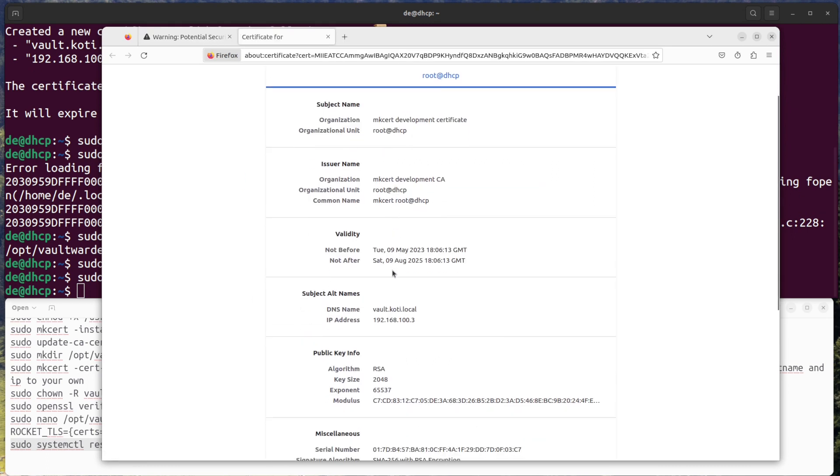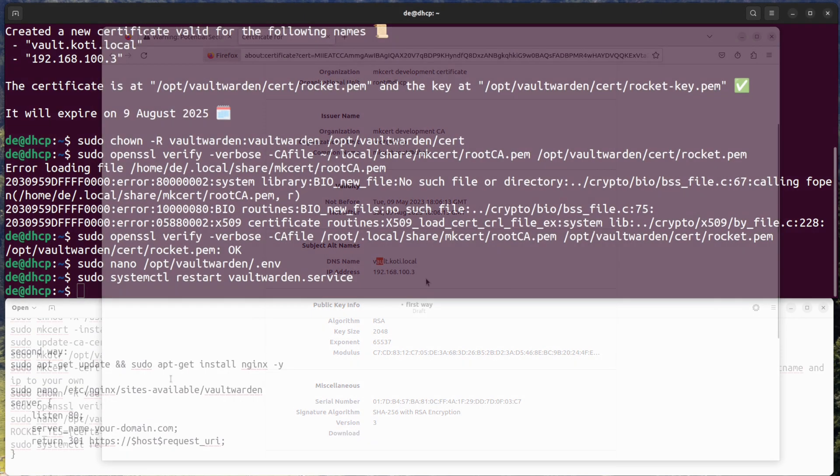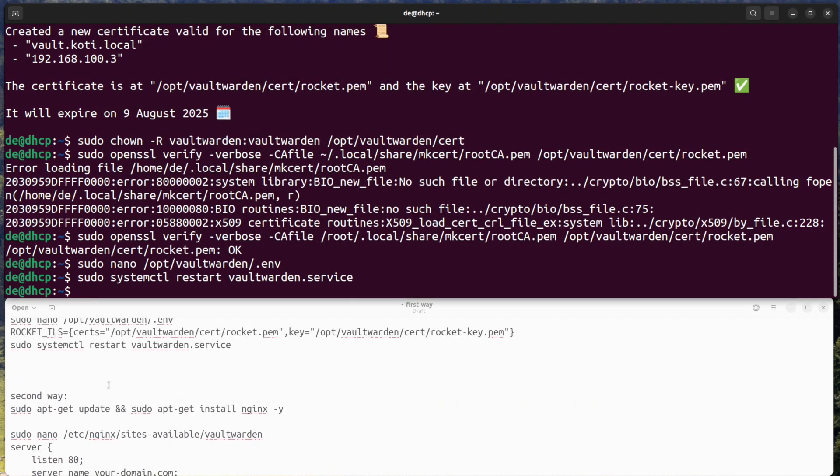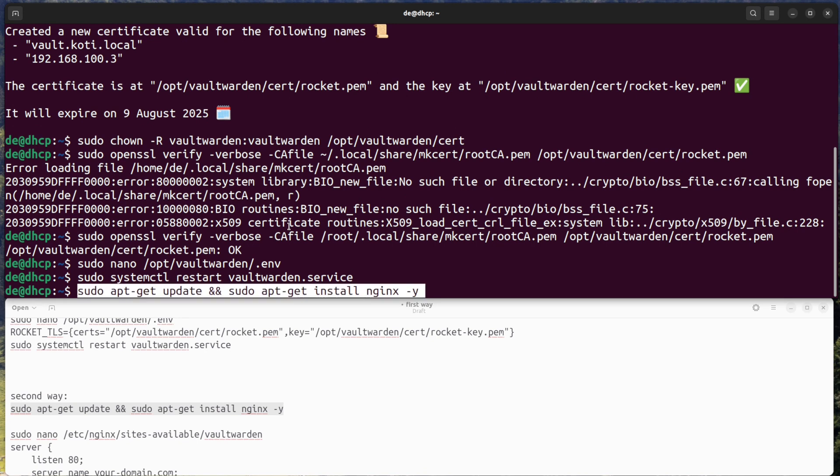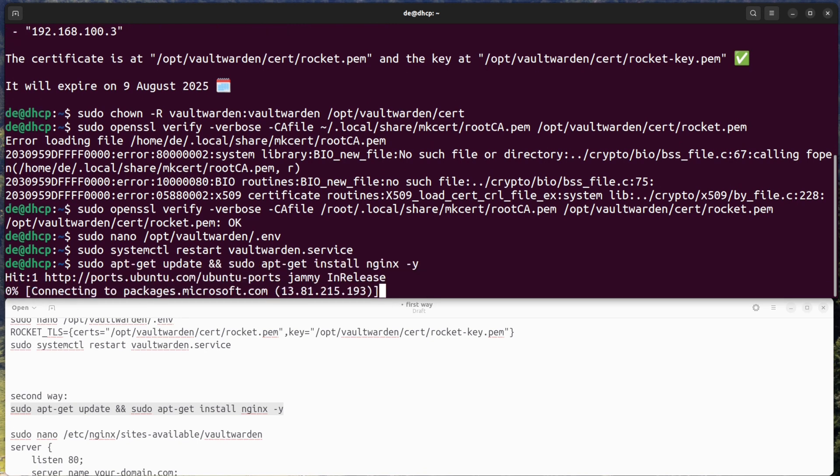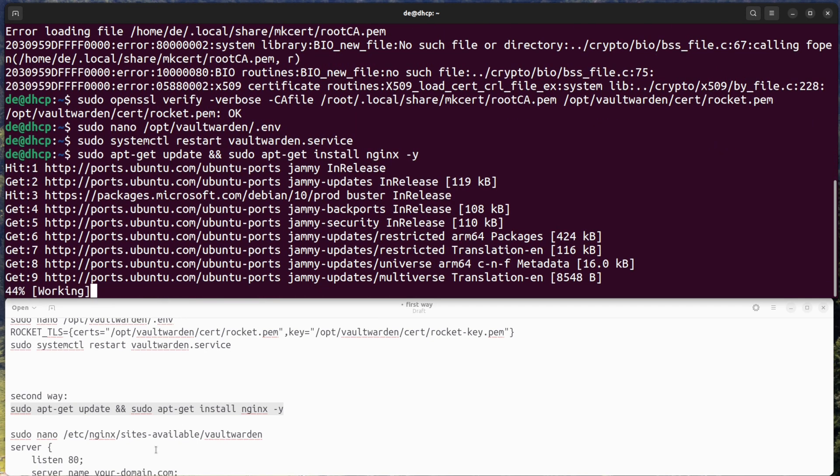Second way: reverse proxy. Here is a step-by-step guide for setting up a reverse proxy with nginx for Vaultwarden using a self-signed certificate.